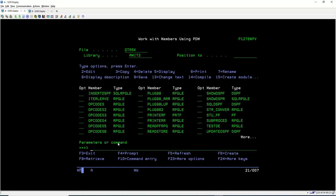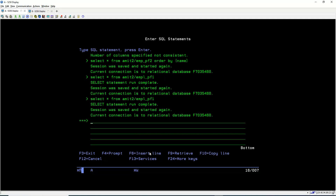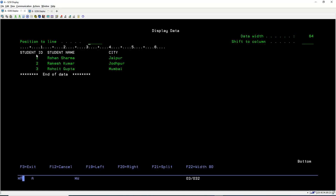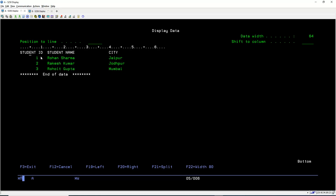We can also use SQL to interact with the PF. Using the STRSQL command, we can enter SQL commands to operate on the file, just as we do with regular SQL. For example: SELECT * FROM AMIT2/STU_PF. After pressing Enter, we can find the three records in the PF — Student ID, Student Name, and City.